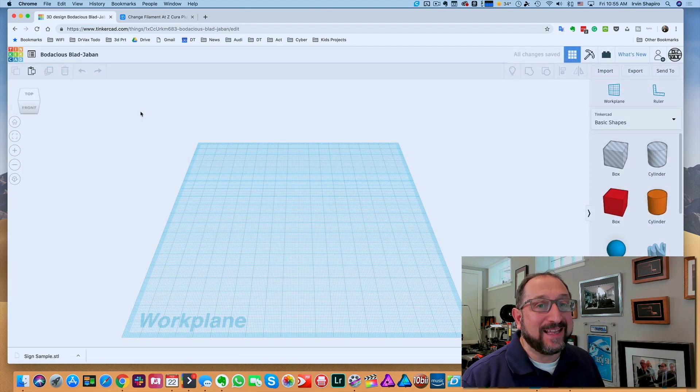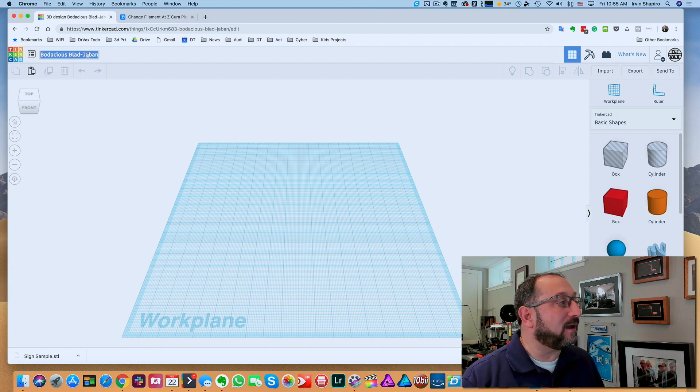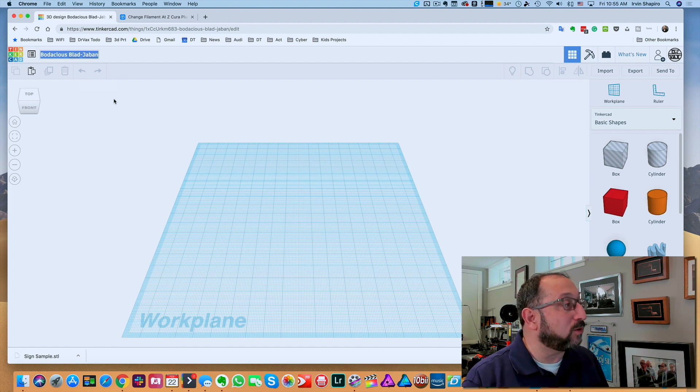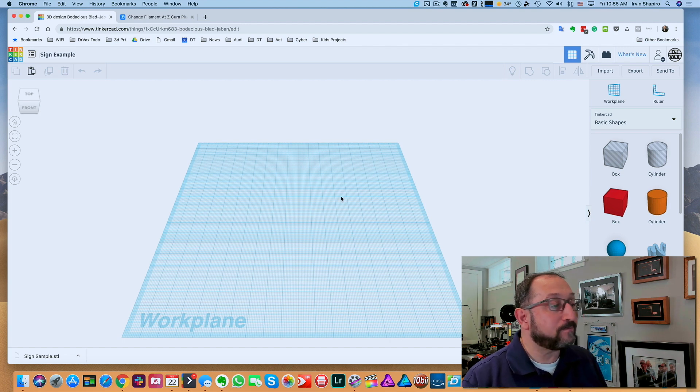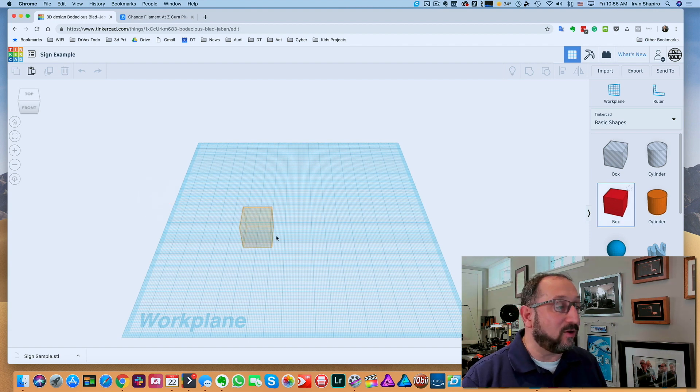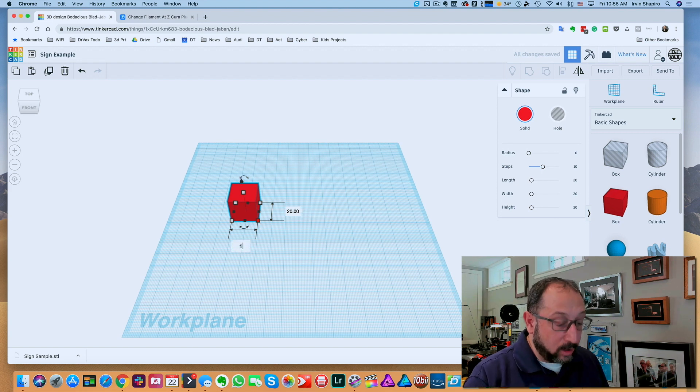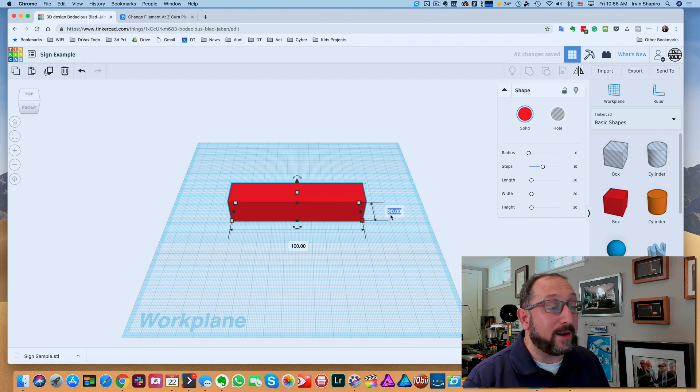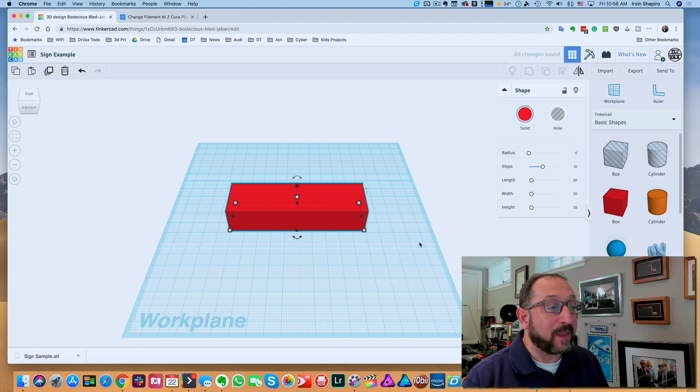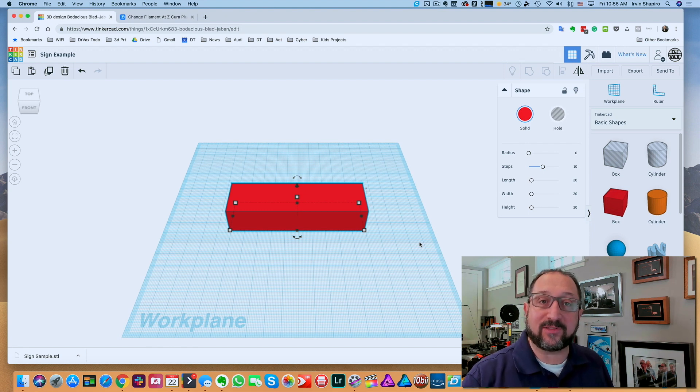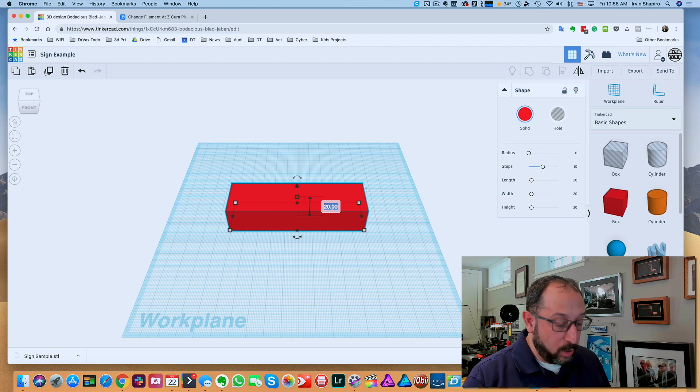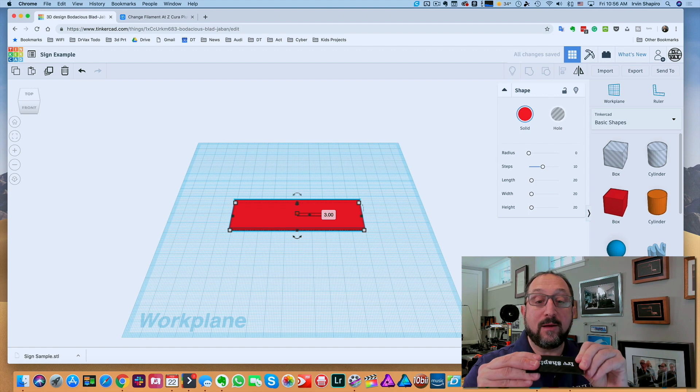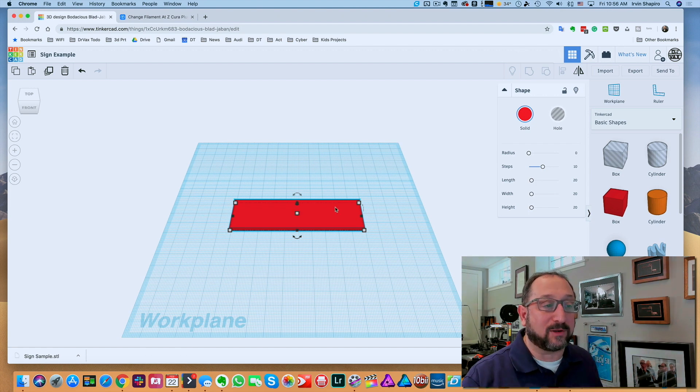You'll see this will take literally a couple minutes. First, Tinkercad gives you a random name. We're going to click on the name and type in sign-example. Now I'm going to click on the box on the left-hand side, drag that into the surface, and set its dimensions. We're going to make it 100 wide, 30 deep. Height is very important. The higher we make this, the more plastic it's going to take, the longer it's going to print. So let's make it 3 millimeters, which will be enough for it to be relatively rigid, but won't take too long to print.